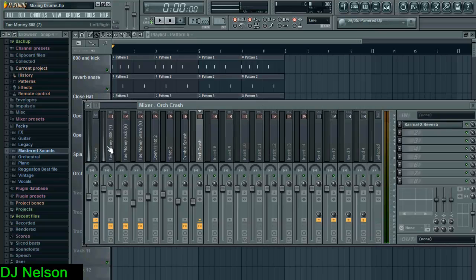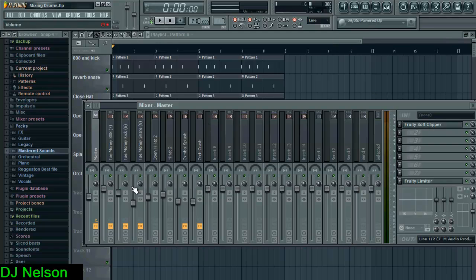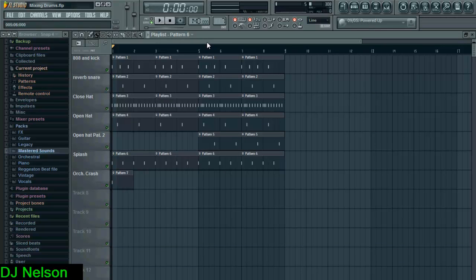And there you have it. The master, I just use the soft clipper just to keep it from clipping and I turn it down below 6 decibels, the minus 6. Don't let it go past that. Louder is not better.